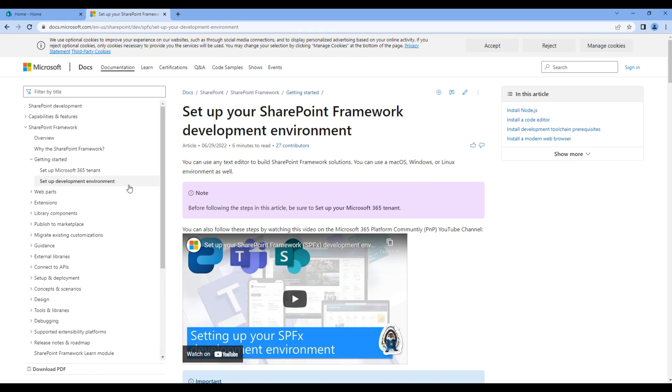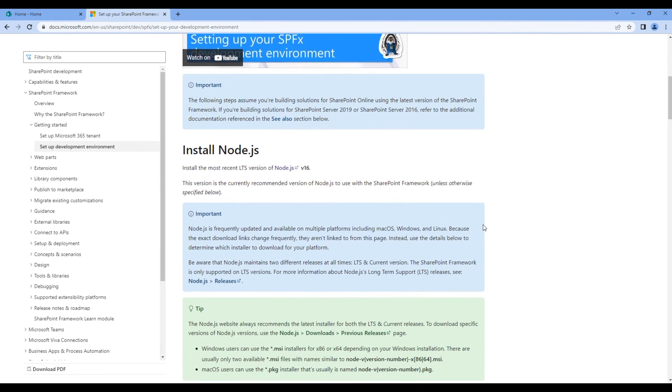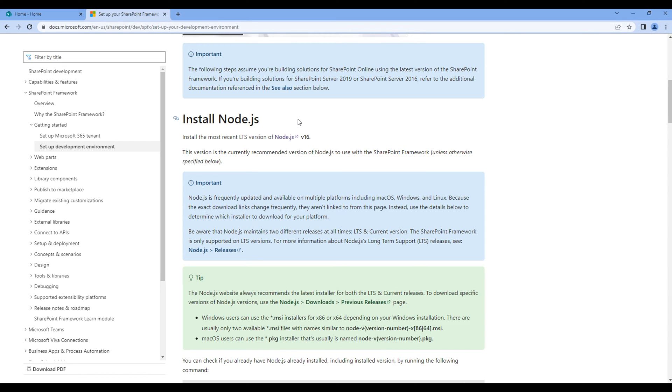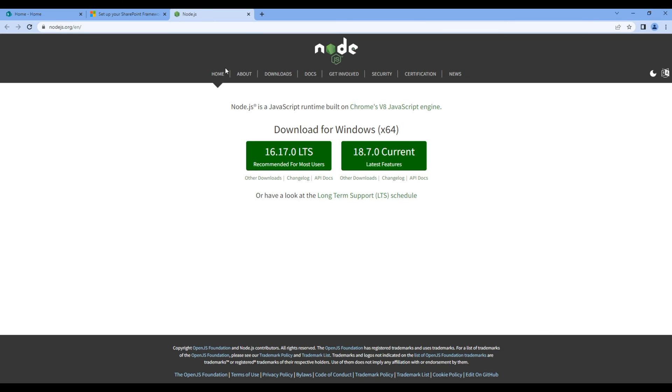If you scroll down, the first thing we need is Node.js. If this is not installed on your machine, you can click on this link. You can then download Node.js and install them on your machine.